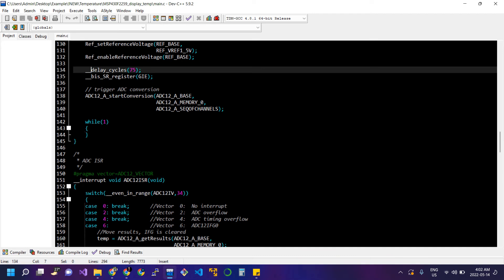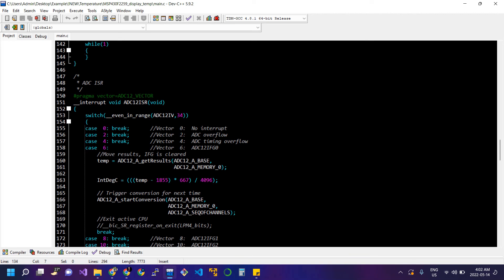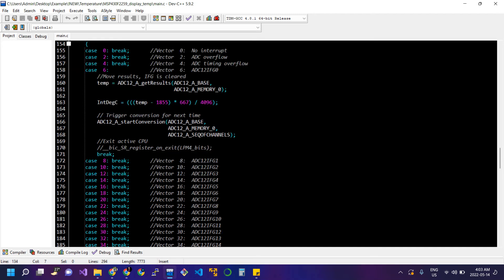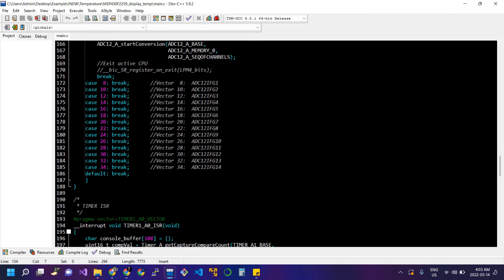These instructions trigger the ADC interrupt, starting conversion from analog to digital values on channel 10. Then we enter the infinite while loop so the program runs until the controller is reset. In the ADC ISR we use the ADC12IFG0 interrupt flag, read the value from memory 0, assign the result to temp, apply the formula to get degrees centigrade, and call the start conversion function again. The MSP430F5529 has 15 to 16 ADC channels, allowing up to 16 analog devices connected simultaneously.